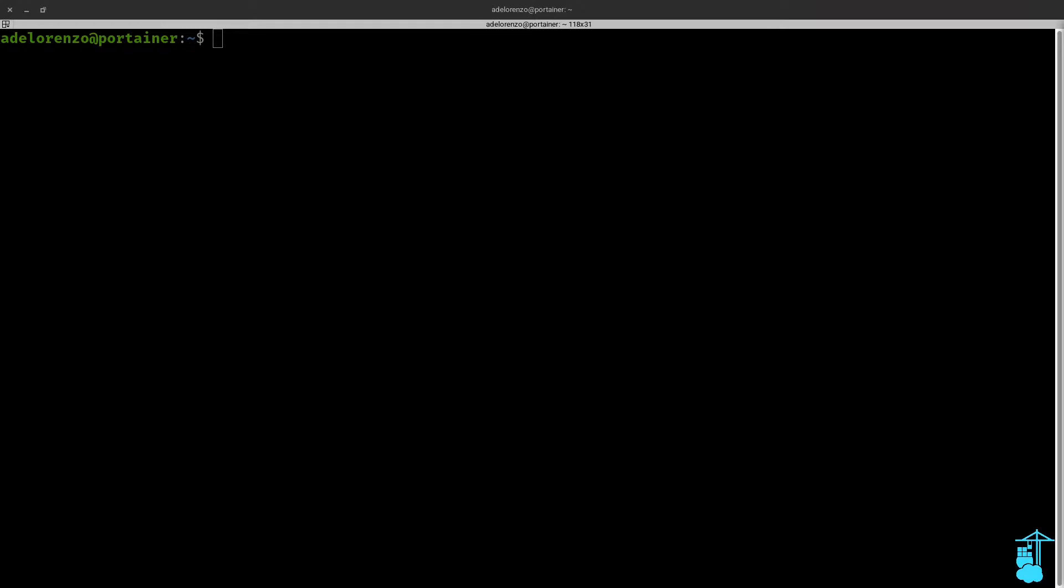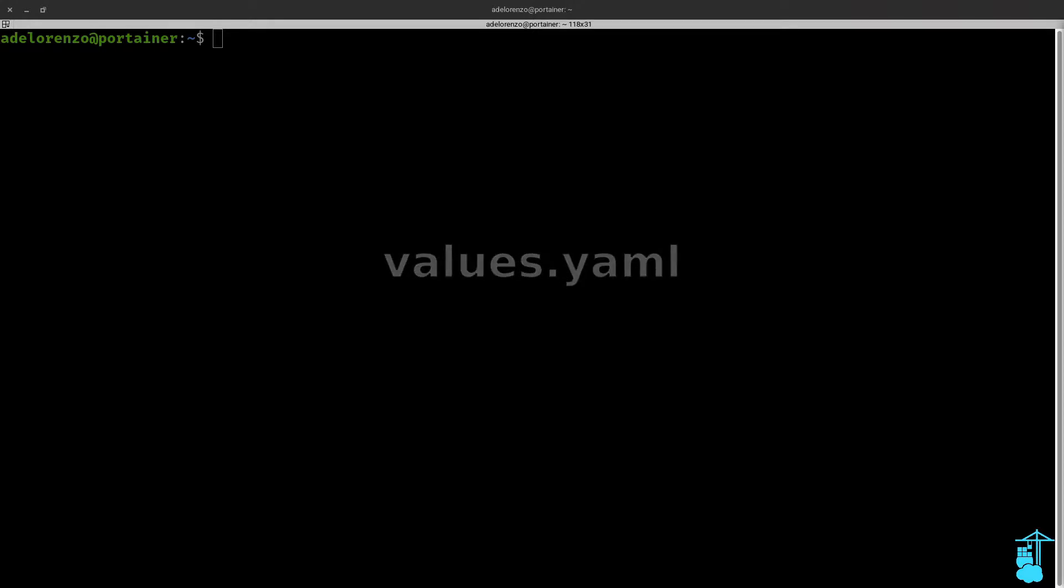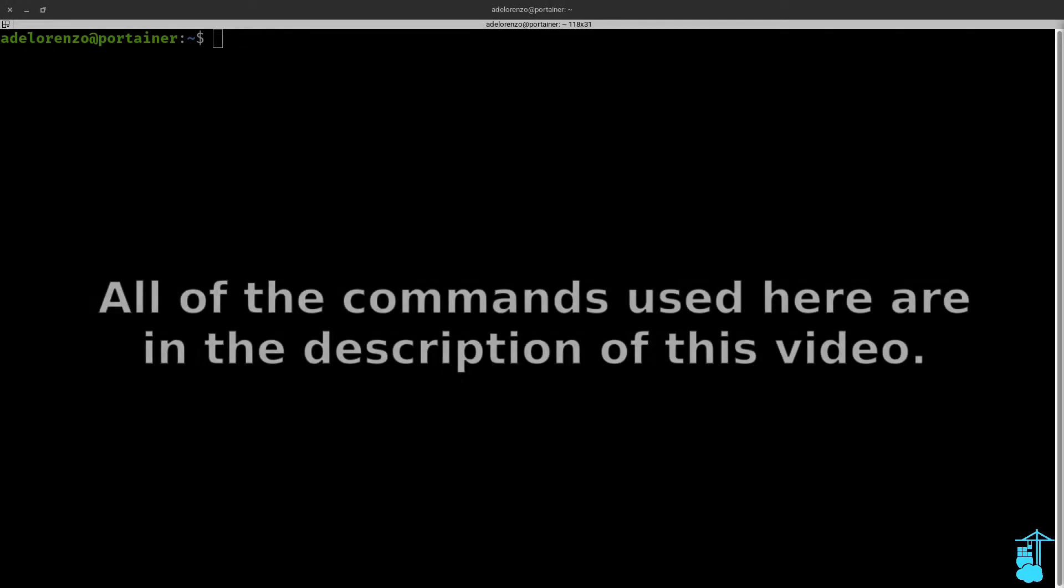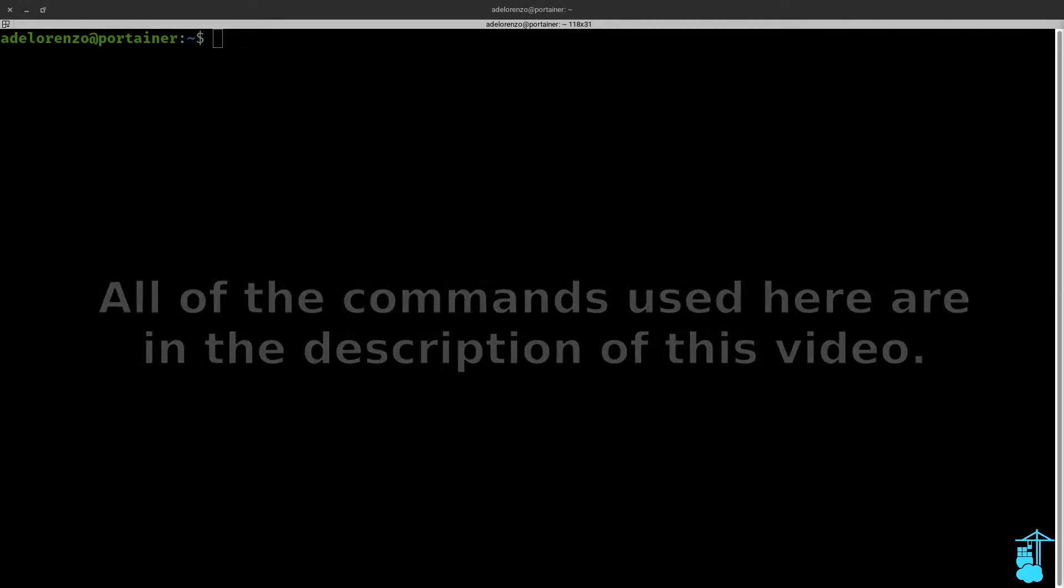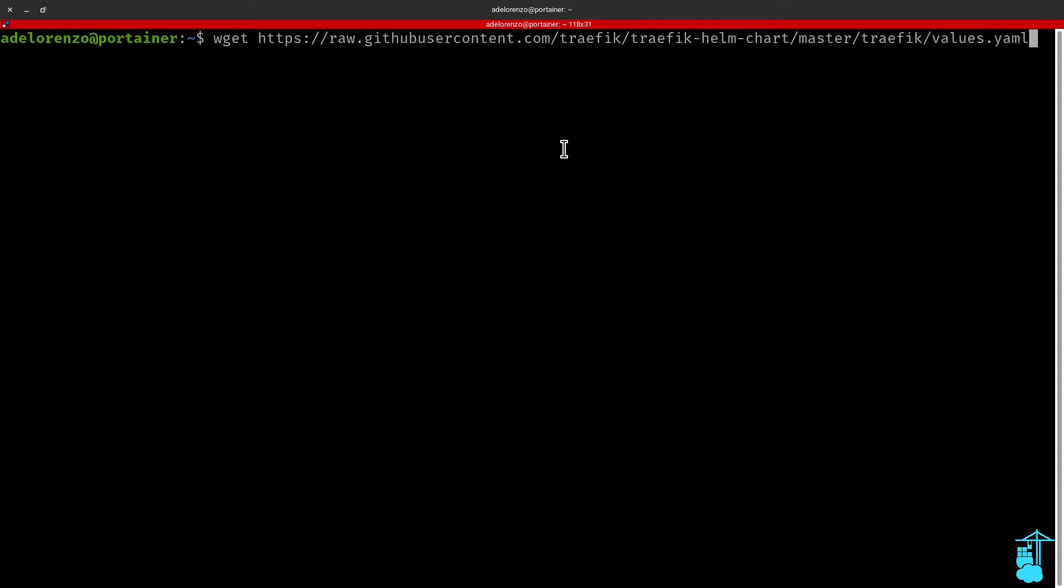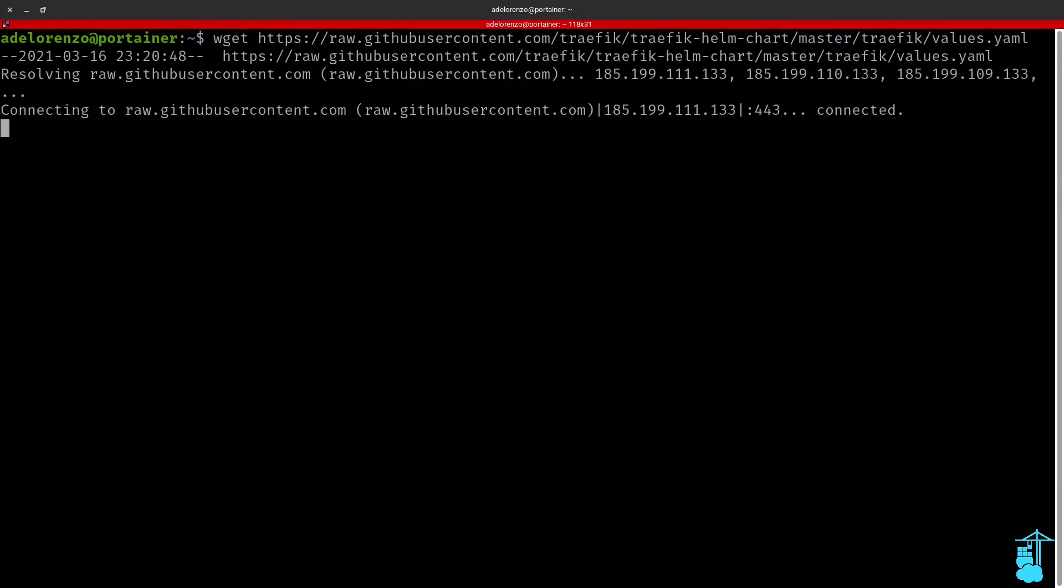So let's start by doing some initial prep work. I'm going to start by downloading the default values.yaml file from the Traefik GitHub repository to my machine. I need to modify this values.yaml file slightly so I can make it work on my Charmed Kubernetes cluster.